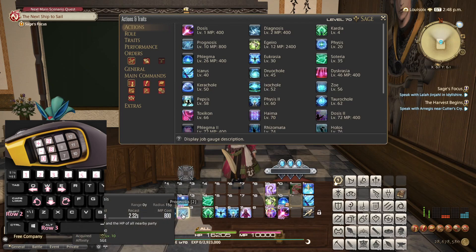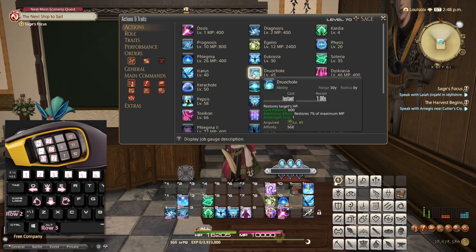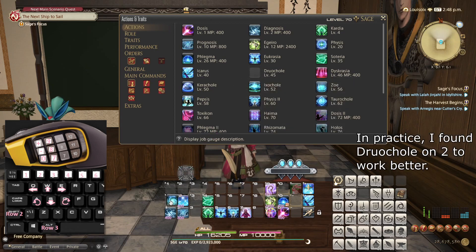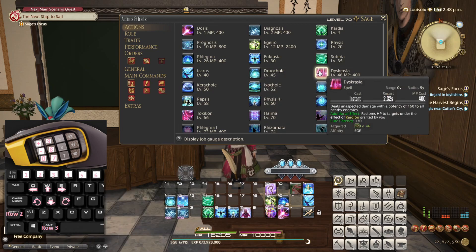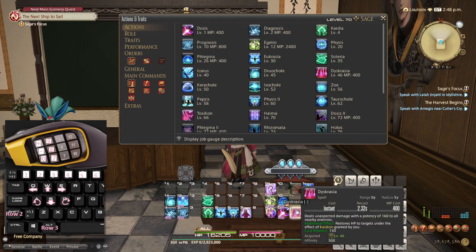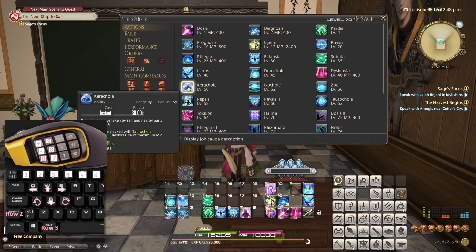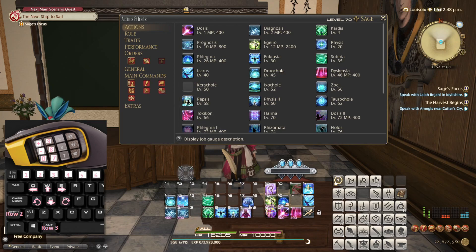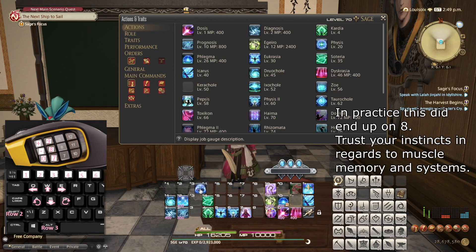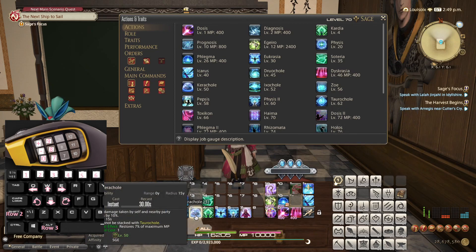This is where it starts making sense to perhaps move Prognosis. Druochole is an instant heal that spends Addersgall, and because it's a single-target healing spell just like Diagnosis, I'll place it with Diagnosis. Dyskrasia is the AoE attack, and since we don't have a DoT to place there, I'll place this here — I know that I will be clicking this button a lot. Kerachole I know is going to be an extremely useful button to press regularly. But I also know that I like to have the Sacred Soil equivalent on 8 — on the other hand, I think it might be better to place it on 3 due to how much I expect to use it, because at higher levels it gets a regen effect.